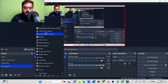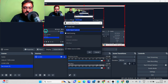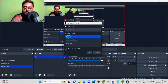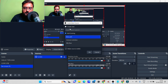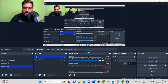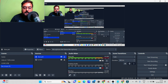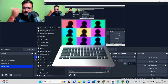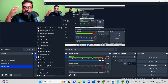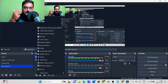Next I need to add my microphone. Go to 'Audio Input Capture' and select your microphone. I've already added mine — if you haven't, just go ahead and create a new one. Once that's done, as you can see my microphone has been turned on as well.